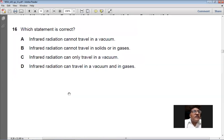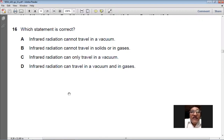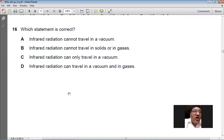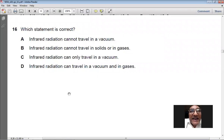Question 16 asks which statement about infrared radiation is correct. Infrared radiation cannot travel in a vacuum — false. Infrared radiation can only travel in a vacuum — false. Infrared radiation can travel in a vacuum and in gases — yes, that's correct. So D is the right option for question number 16.